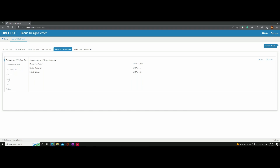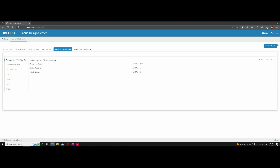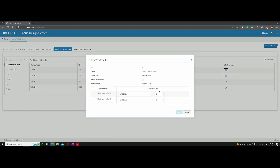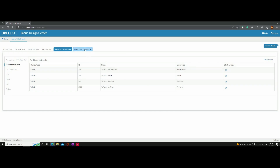Once you go to the network configurations section, you can add your NTP servers, SNMP servers, DNS servers, and syslog servers. Those IP addresses will be entered into the configuration files for each switch. This shows an example of a management subnet with a start IP address and default gateway. Under workload networks, it starts populating VLANs 101, 102, 103, and the special VxRail management VLAN 39, describing what each VLAN is for.